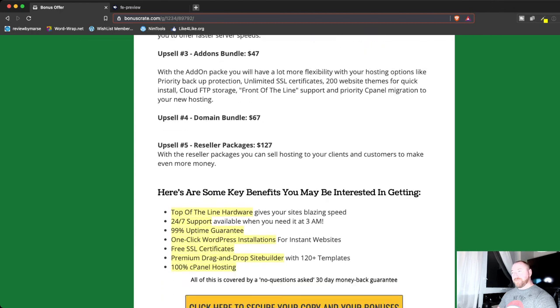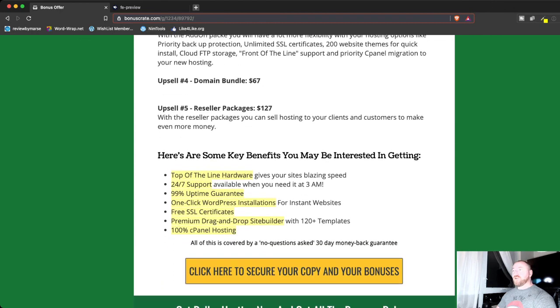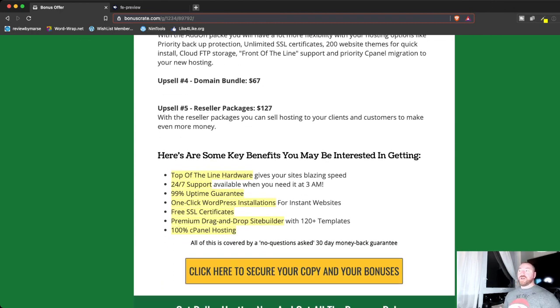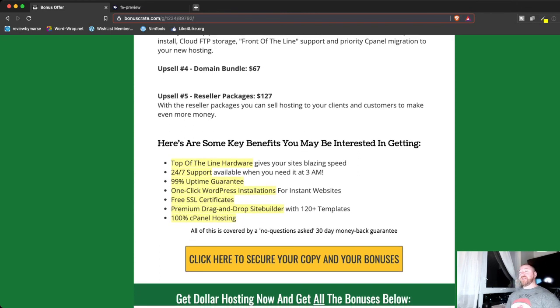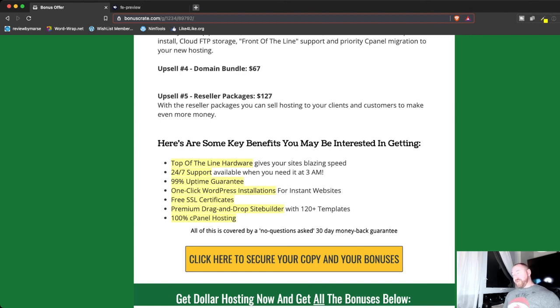They've got a domain bundle, and they've also got a reseller package. So, if you want to start reselling hosting to your clients or customers, you can grab that package as well. So, there's a lot of great things here, and even if you're just using it for yourself, for $12 for an entire year, I think is an outstanding deal and an outstanding offer.